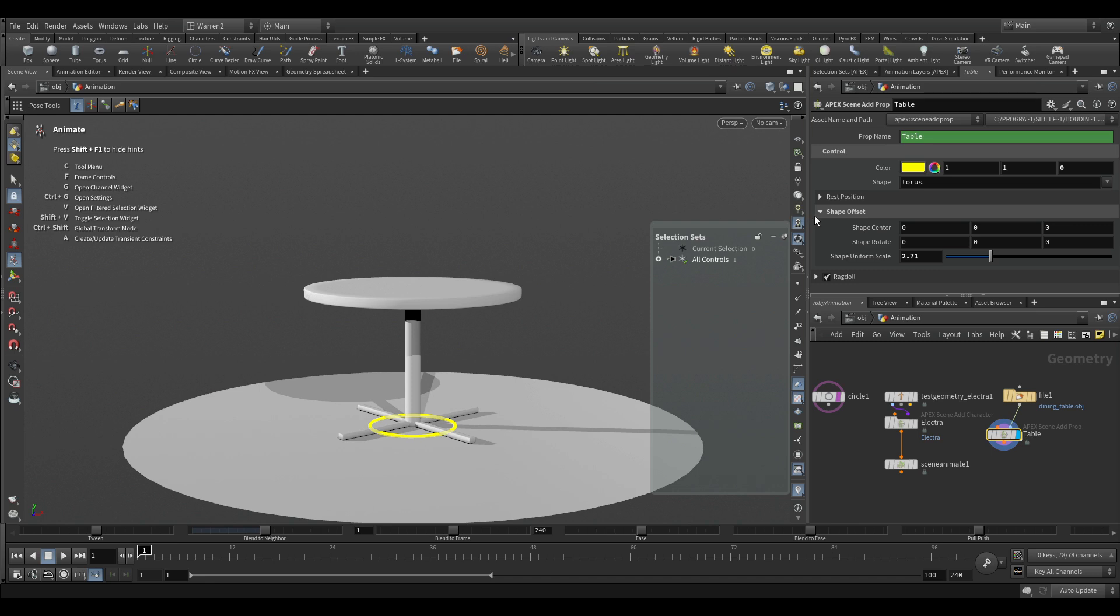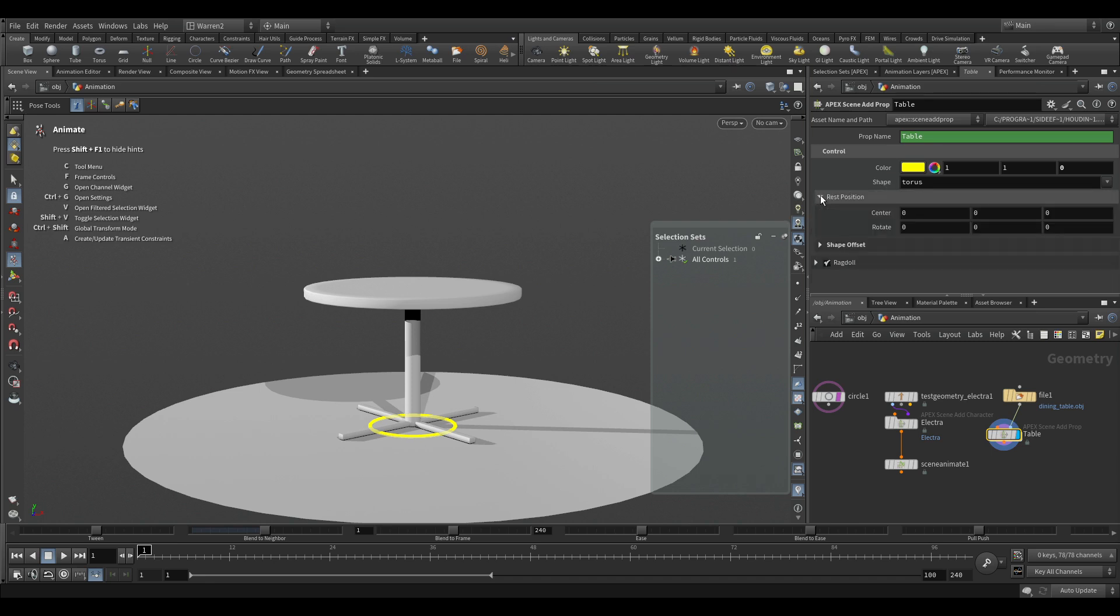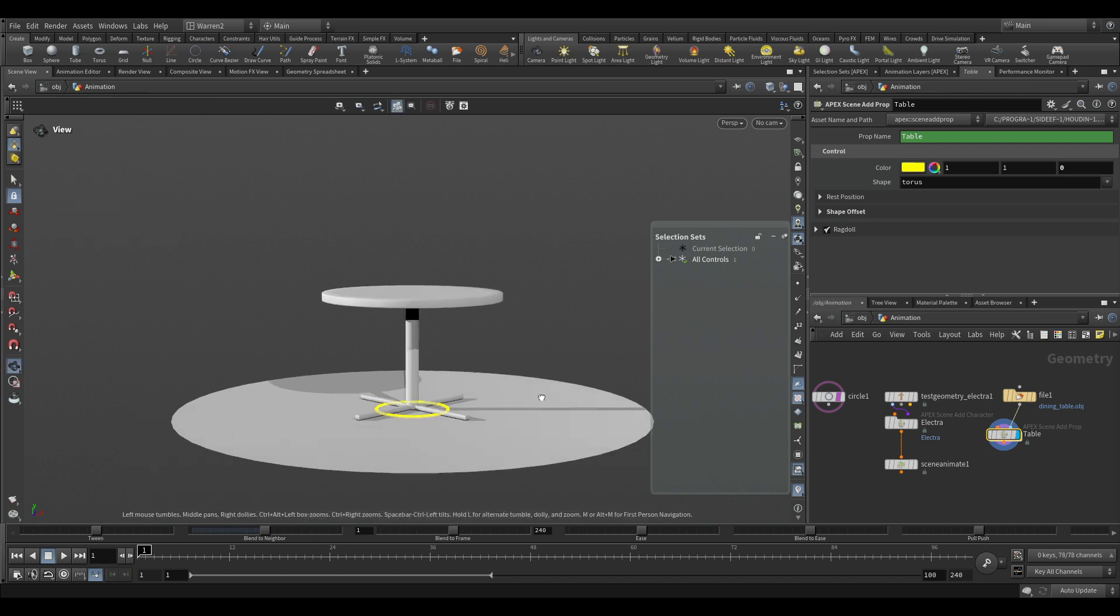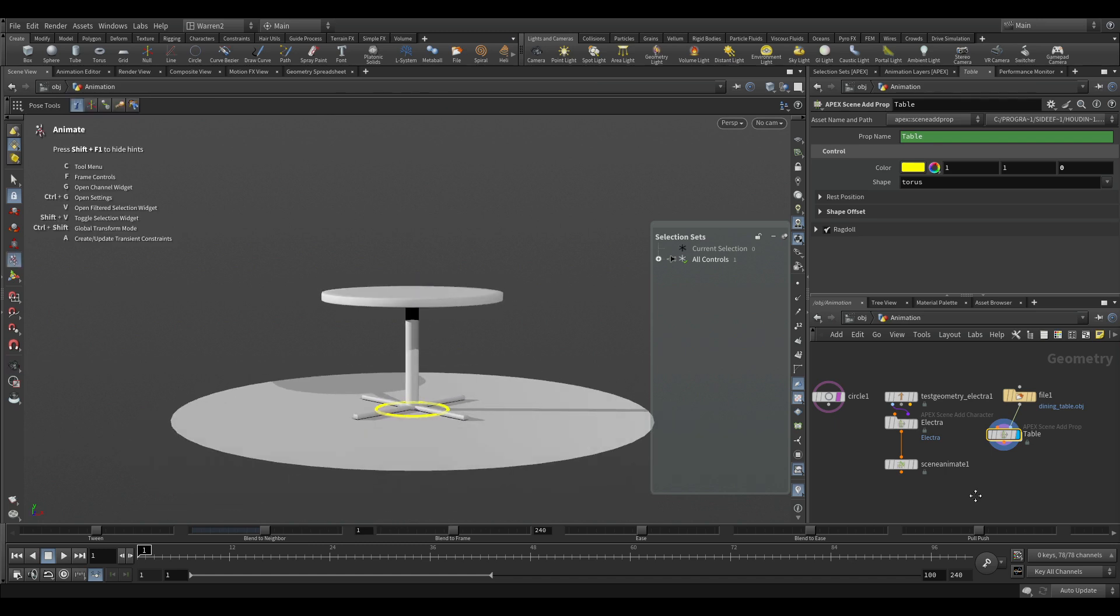We'll get to ragdoll eventually. And don't worry about the rest position right now. That's just for getting your starting point. And this all works for this. So now we have a table in here.